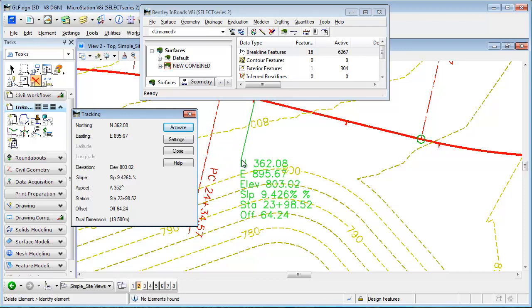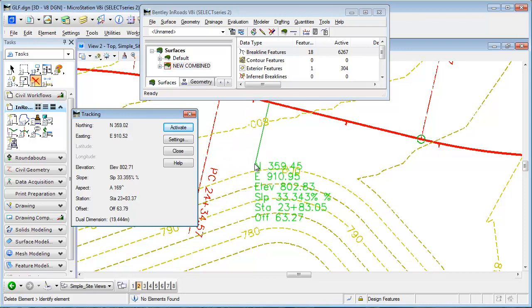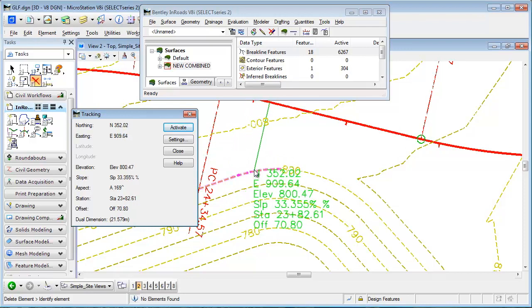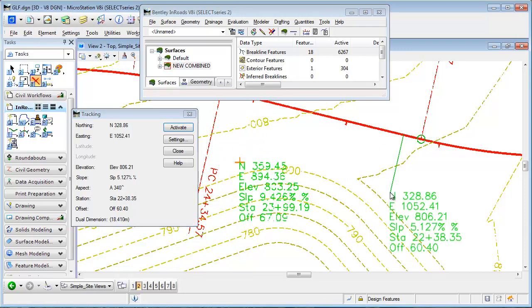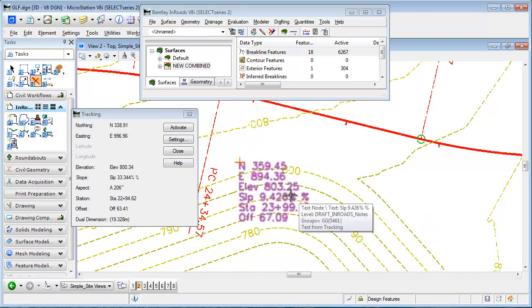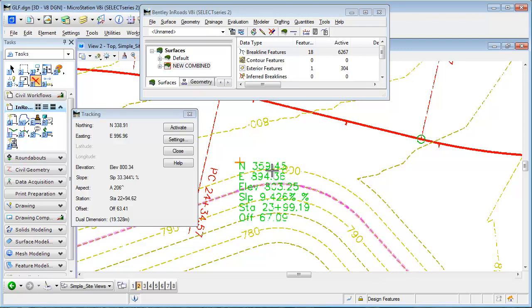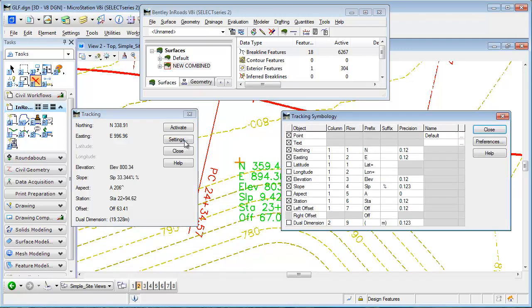If I care to, I can left-click on my screen and drop that information in my drawing. There may be more information annotated in the drawing than I'd really like. I can control that by going to the Settings button in the tracking dialog box.